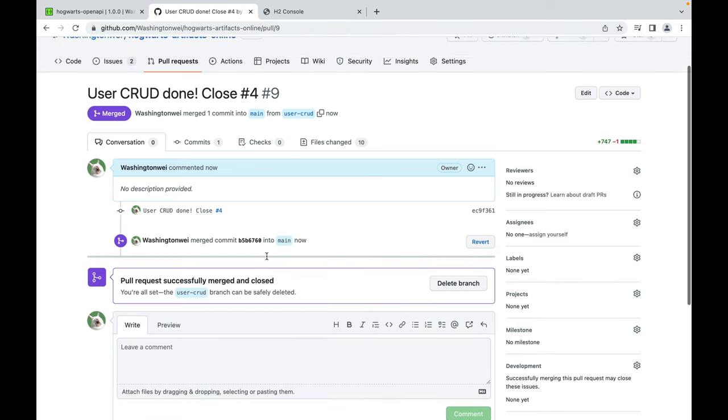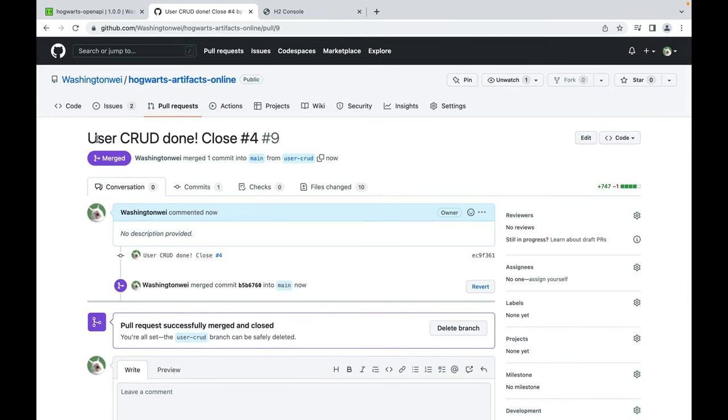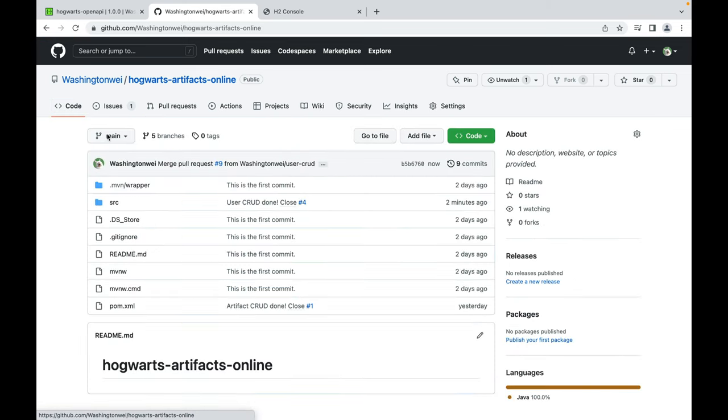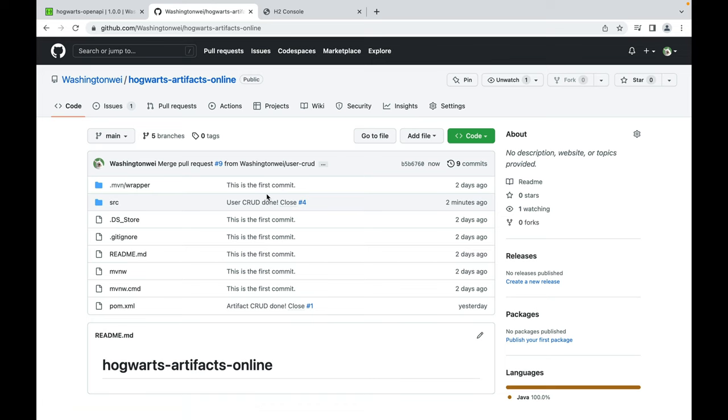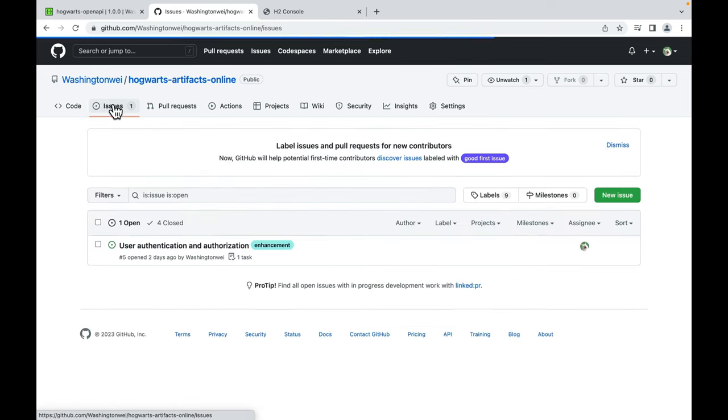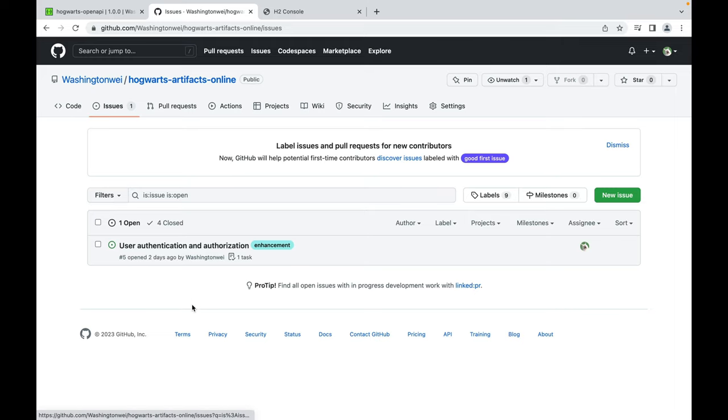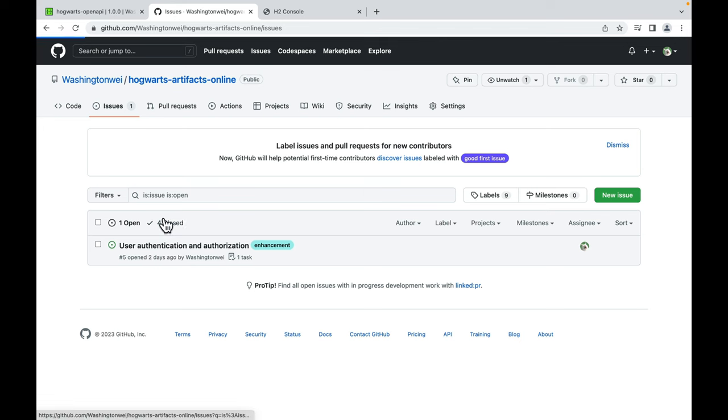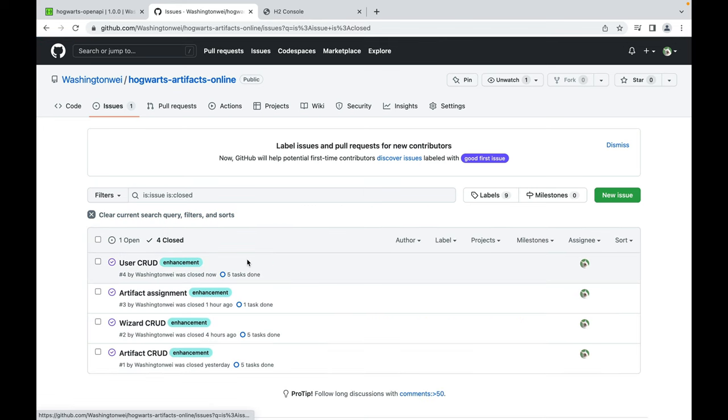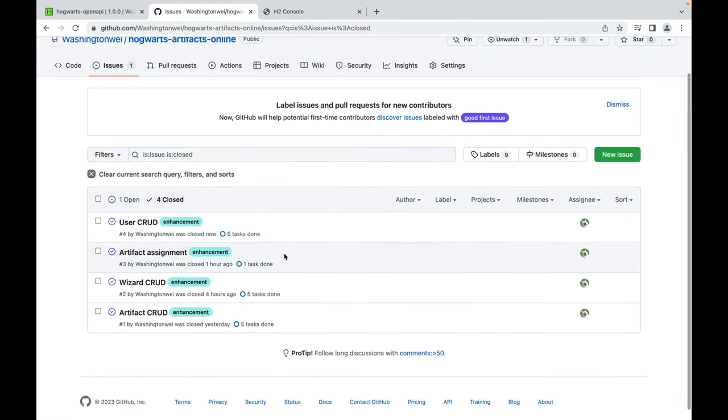Let's go to code. So this is the commit message. All right. If you go to issues, right now there's only one open issue, user authentication and authorization. 4 closed. Very good.